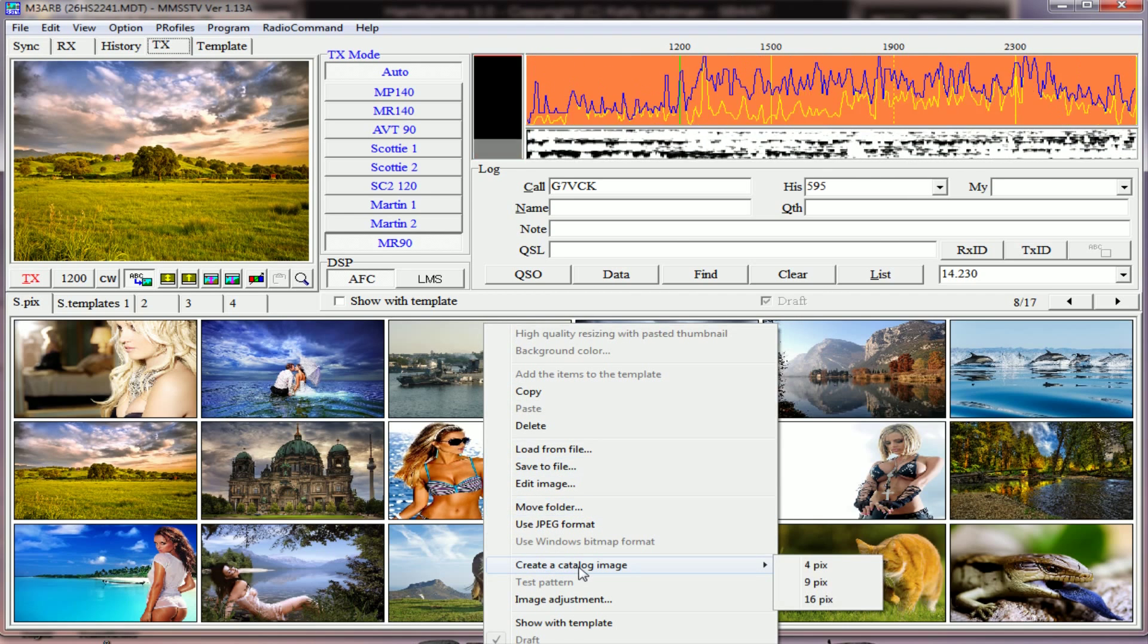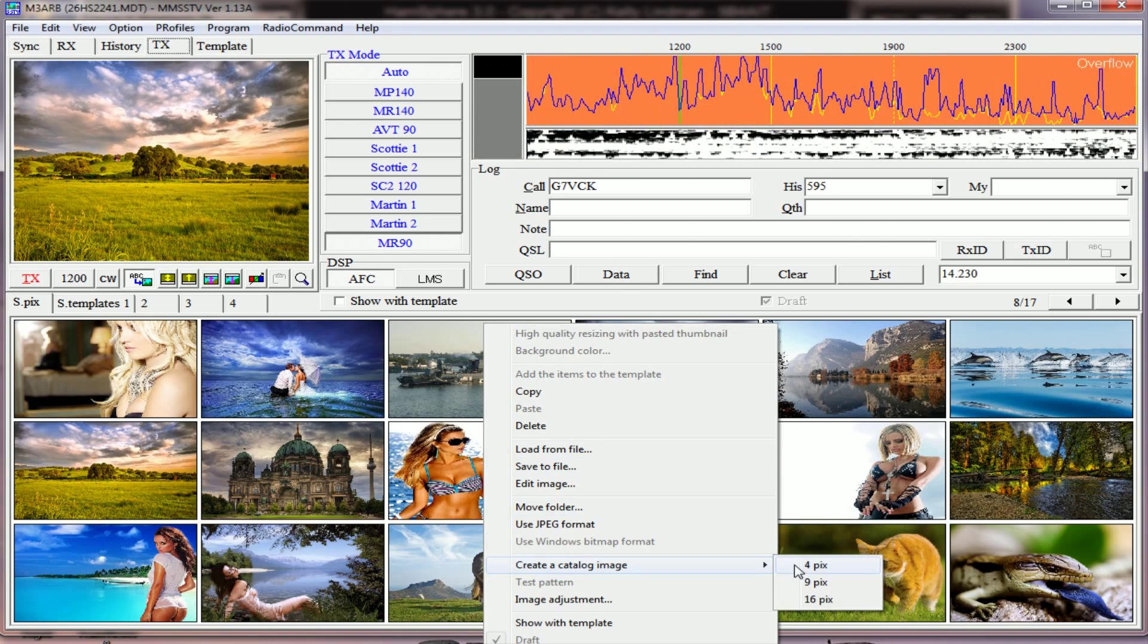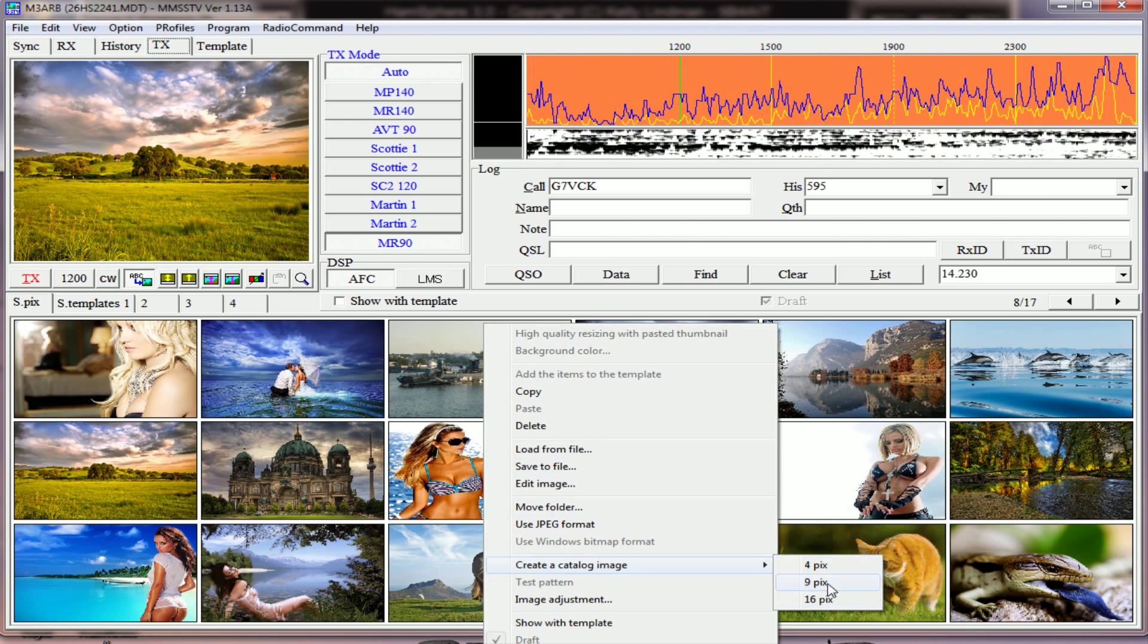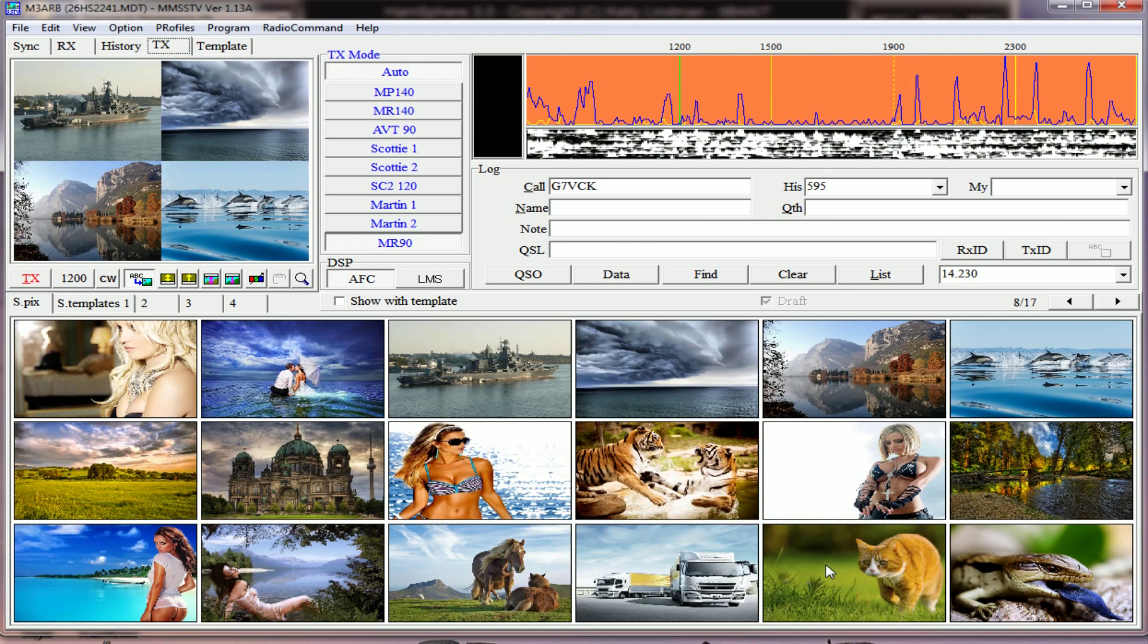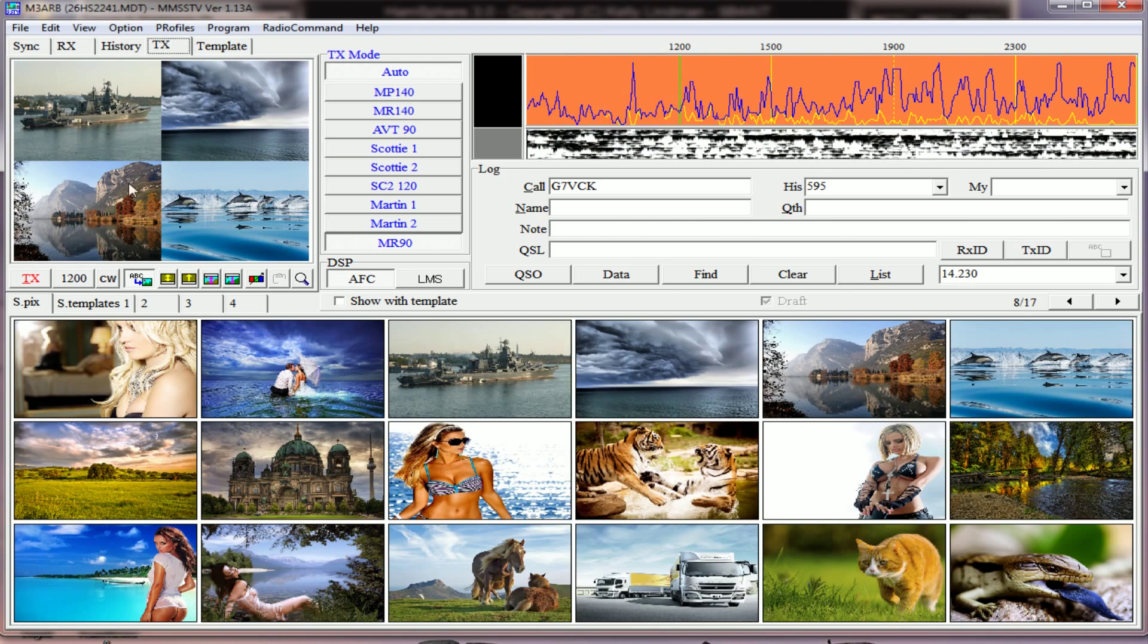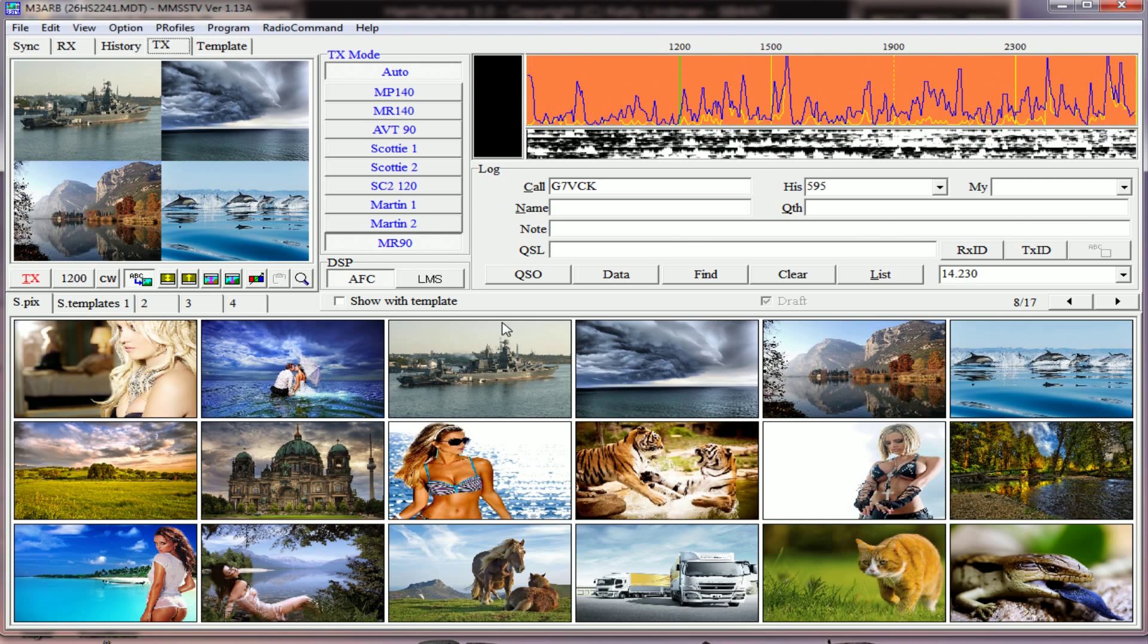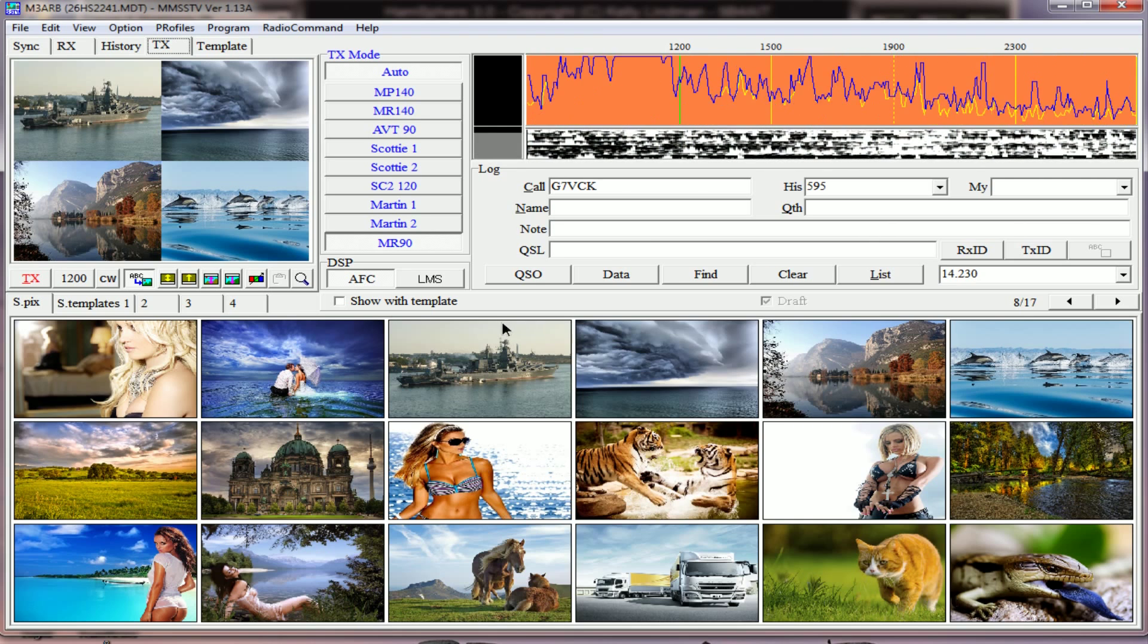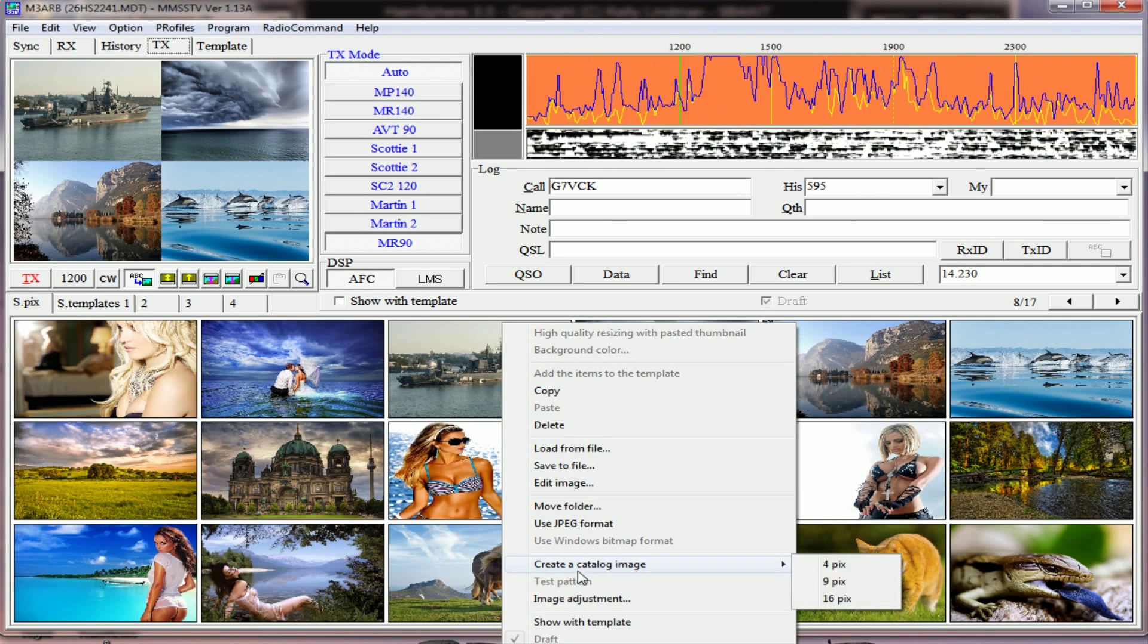You'll have the option for 4, 9, or 16. I'm going to click on the 4, and you'll see the 4 images go into the TX area. I'll do that again with the 16.